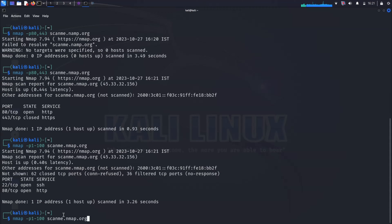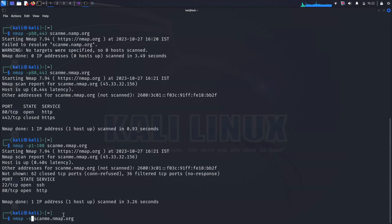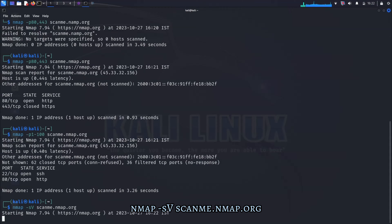To scan for specific services, you can use the -sV option. For example, to scan the host for the HTTP service, you would type the following command.